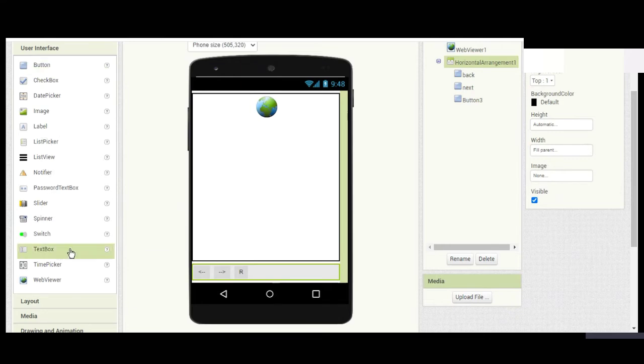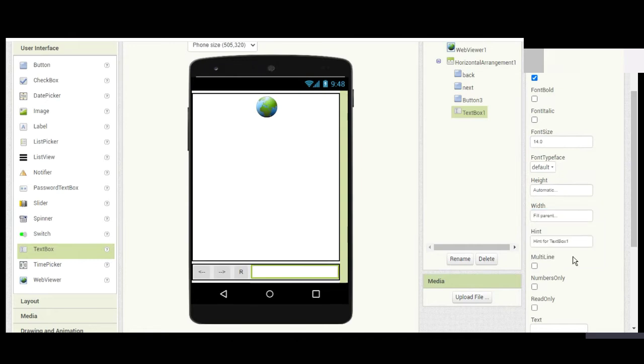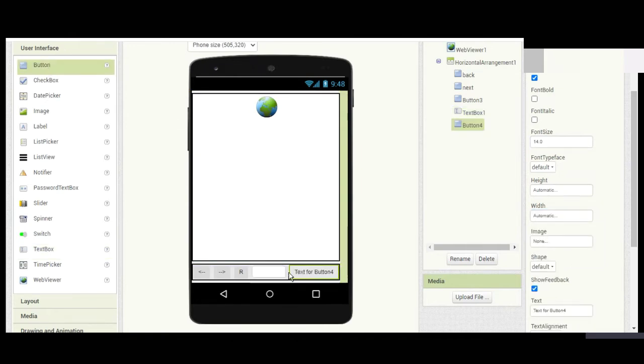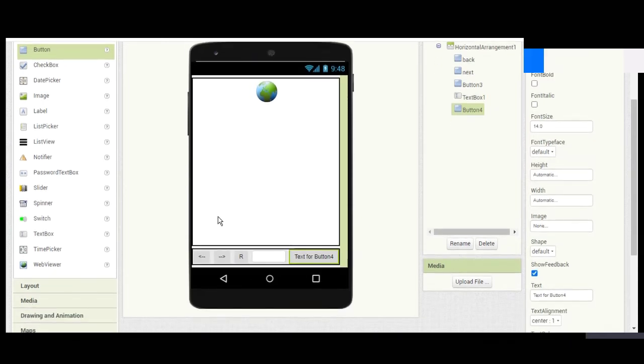Let's keep the width as Fill Parent. Don't worry about the spacing—it's going to adjust. Here you need to add the button for search.